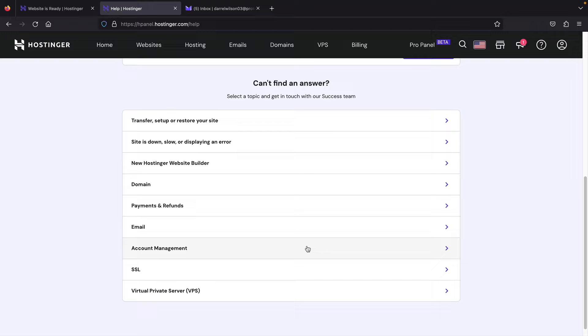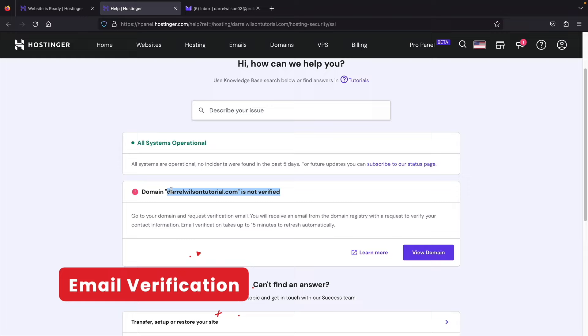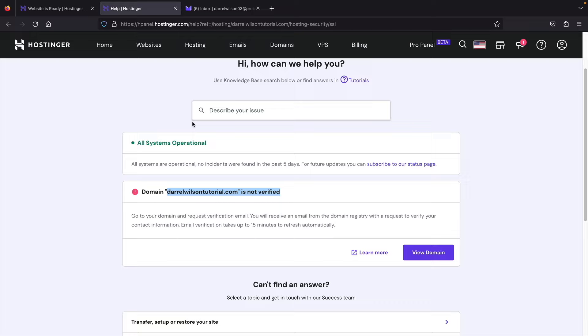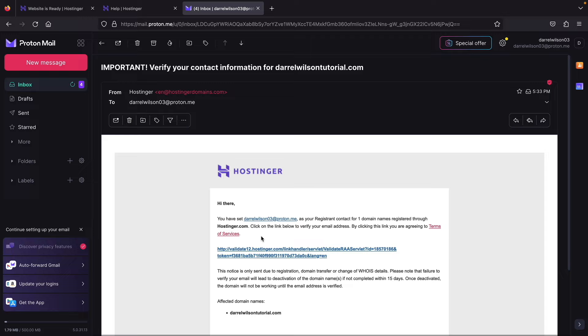Before building the website, verify your domain in your email inbox — if you don't, the website will disappear after two weeks. Go to your email, find the email from Hostinger that says 'Important: verify your contact info,' click the link inside, and your email address will be successfully verified. You'll also need to verify your Hostinger account email — click 'Verify Email' to complete the process.